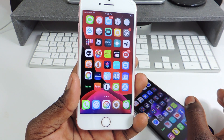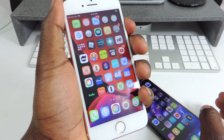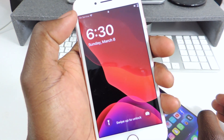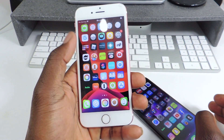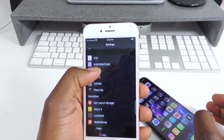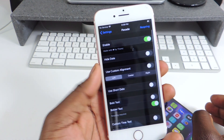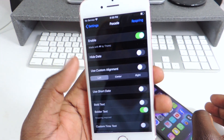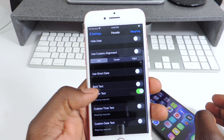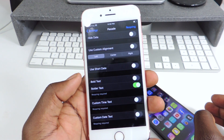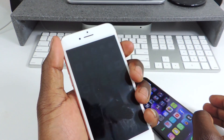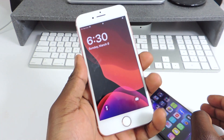The other one is called Paxade. Paxade is a lock screen tweak. If I go to the lock screen, you can see the clock is huge and it's to the left. If you want to edit that and make it a little different, download it — it's called Paxade. In the settings you can enable it, hide the date, use custom alignment. I have mine set to bold — they have bold and bolder, that's why mine is so big — and I have mine aligned to the left. That one is called Paxade.